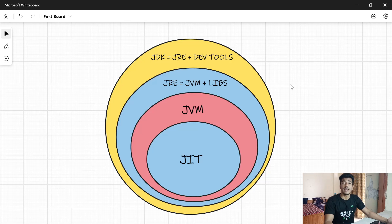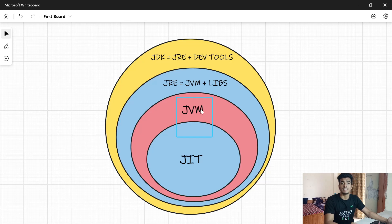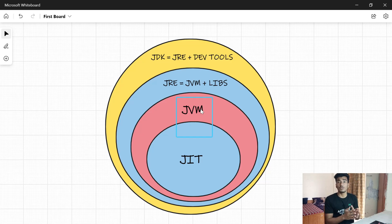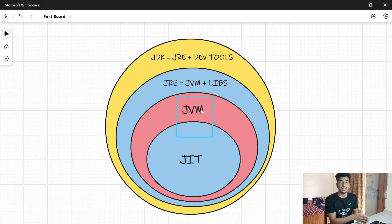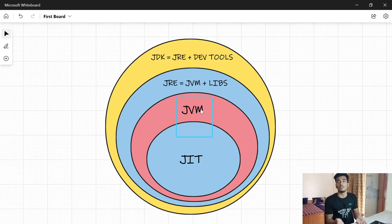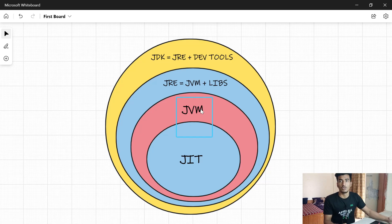The JVM also contains something called JIT. I'm not going deeper into all these things because they are not strictly necessary to learn data structures and algorithms. I'm just giving you a basic idea so that you won't get confused by these terminologies.